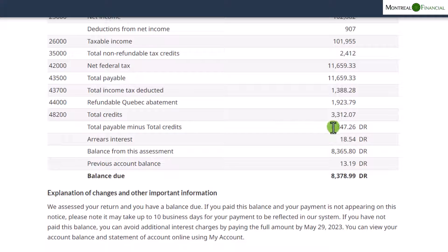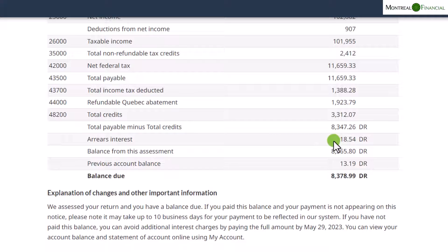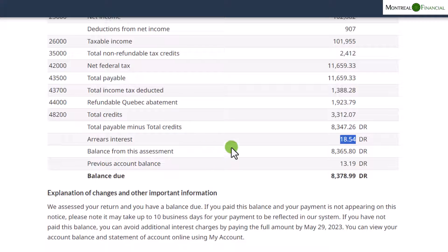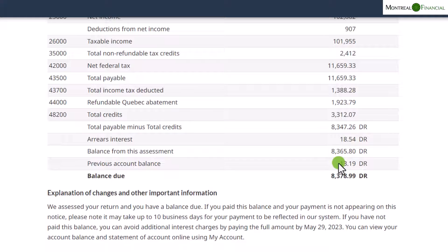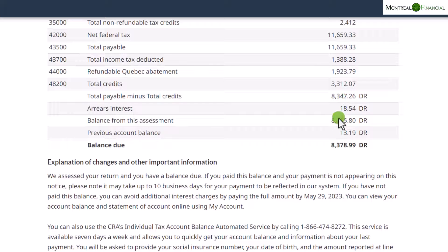In this case there is an amount of approximately $8,300 owing. There may be arrears interest if payment is made after May 29th, and interest on installments not paid is included in the arrears interest category. The balance from this assessment is the tax owing plus any interest. The previous account balance relates to the prior year not yet paid — often a lingering interest charge. If you have an amount payable, pay as soon as possible to avoid further interest charges.